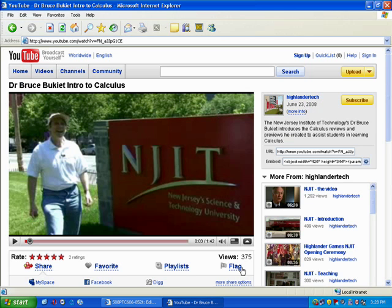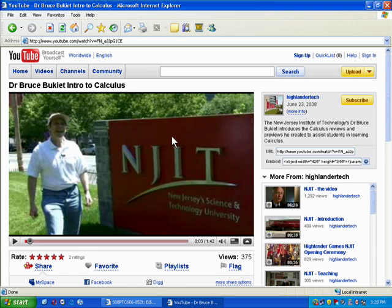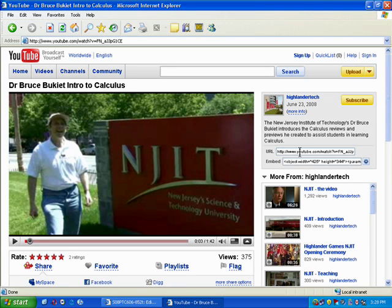The next thing you need to do is go to YouTube and grab the video you want. In this case, this is an NJIT instructor—he has a video that's been uploaded to our NJIT YouTube channel. Every YouTube video has this little piece of embed code.